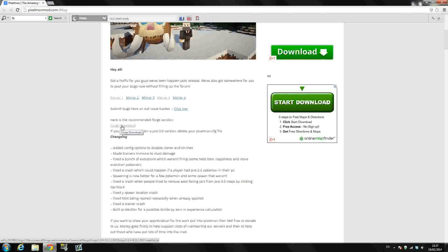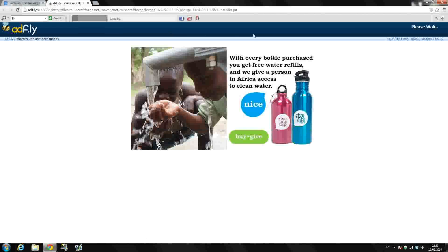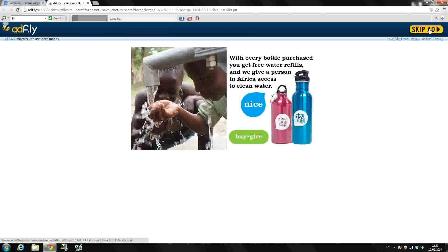So just click forge download right there. That will bring you to an AdFly link and all you have to do is wait 5 seconds up here in the top right hand corner. It says please wait and it counts down. And then just press skip ad and it should download automatically there guys. So once you press skip ad it will download.